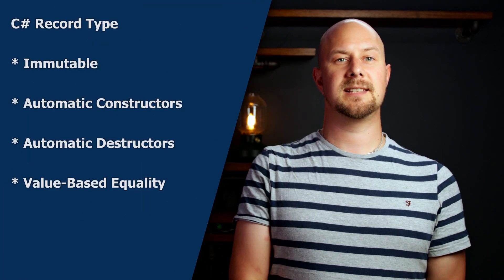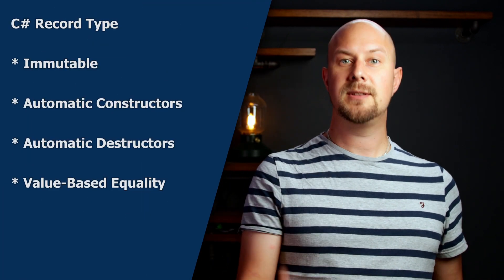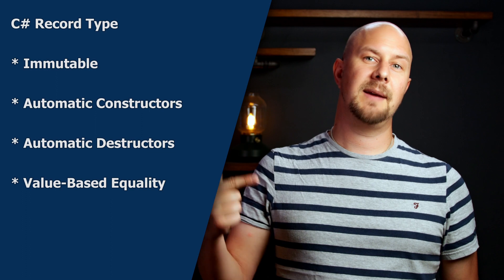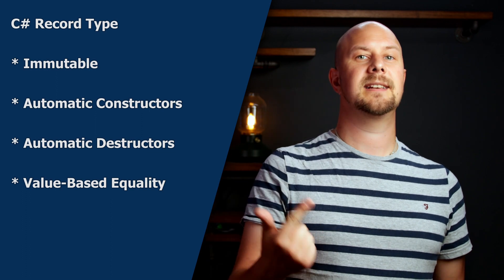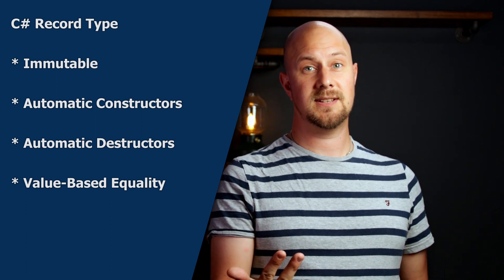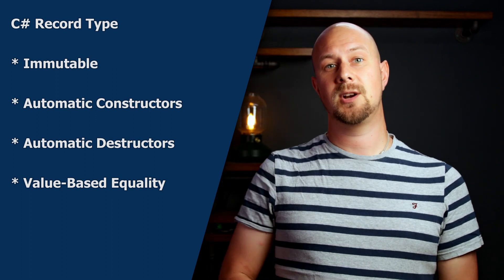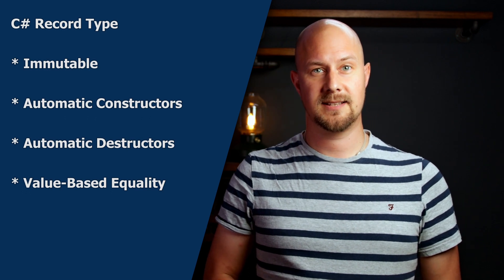C Sharp records are a new type of reference type. They've got some cool characteristics that developers are absolutely loving. They're immutable and they provide automatic constructors and destructors. They also use value-based equality comparison. I know that's a lot to take in, but let's break this down using an example.